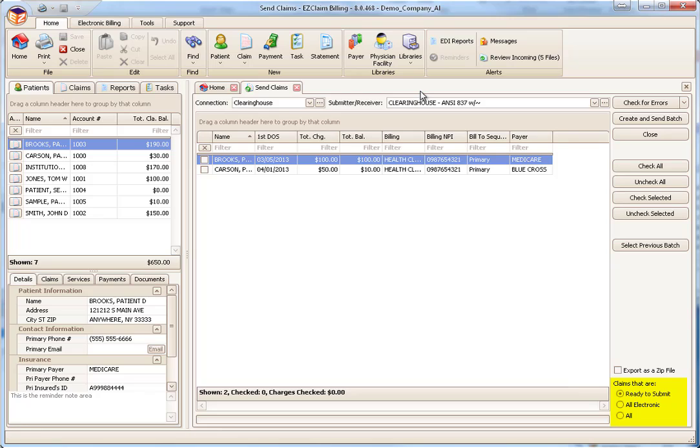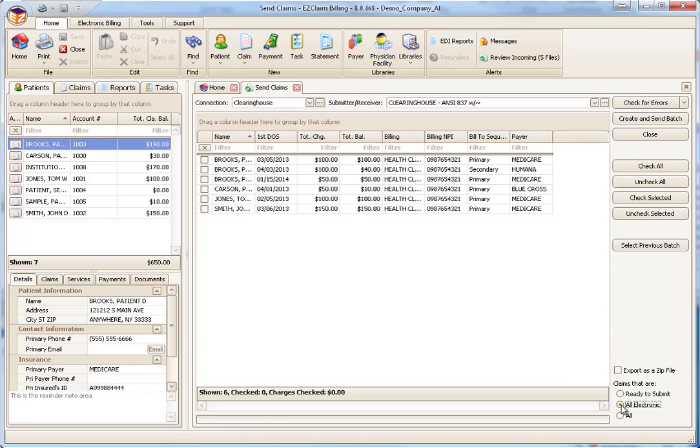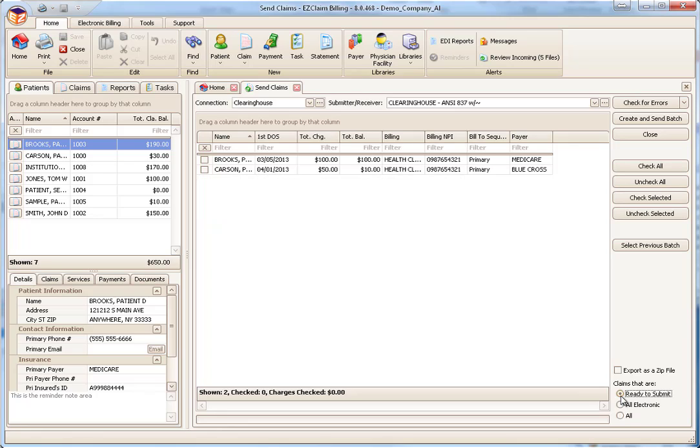At the lower right of the screen are some filter options. To see all your electronic claims regardless of the status, click the All Electronic option. Notice how more claims appear in the list. To see all the claims regardless of the claim status or method, click the All option. This will cause the program to show all claims in the system. Under most circumstances, this filter is set to Ready to Submit.